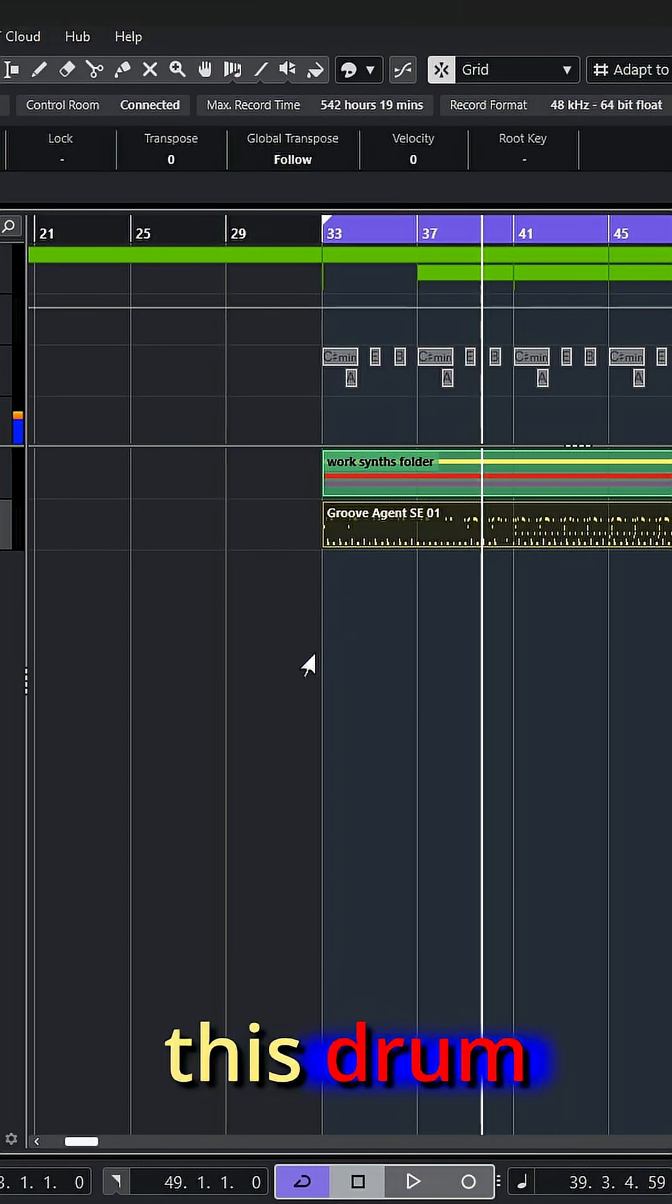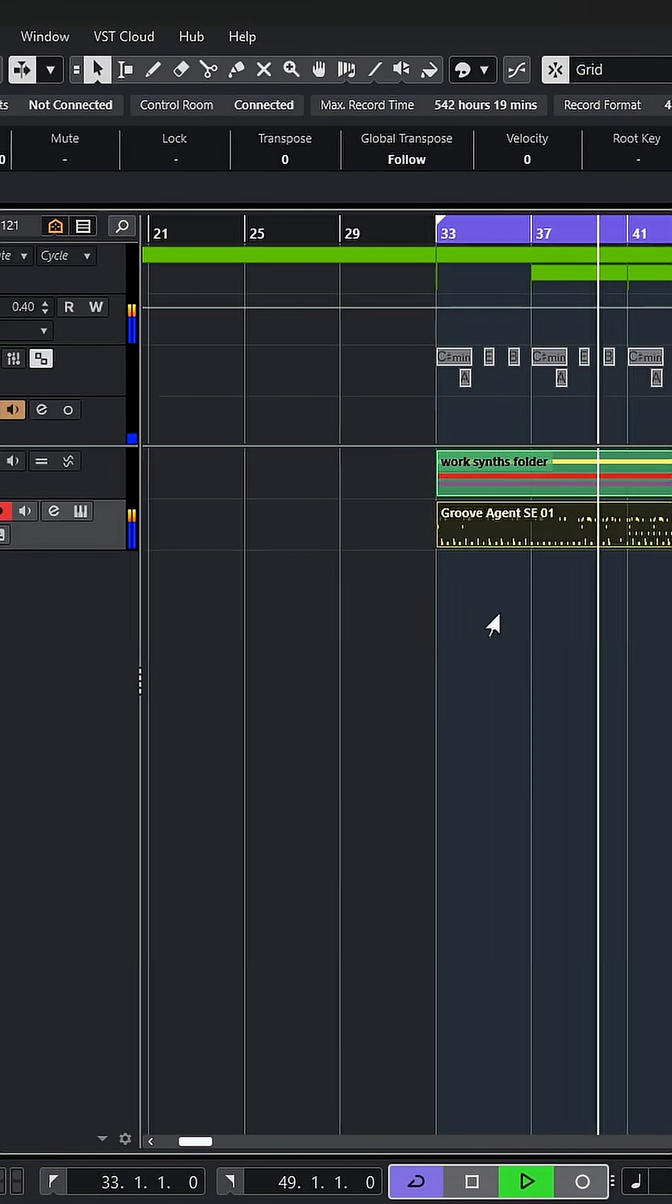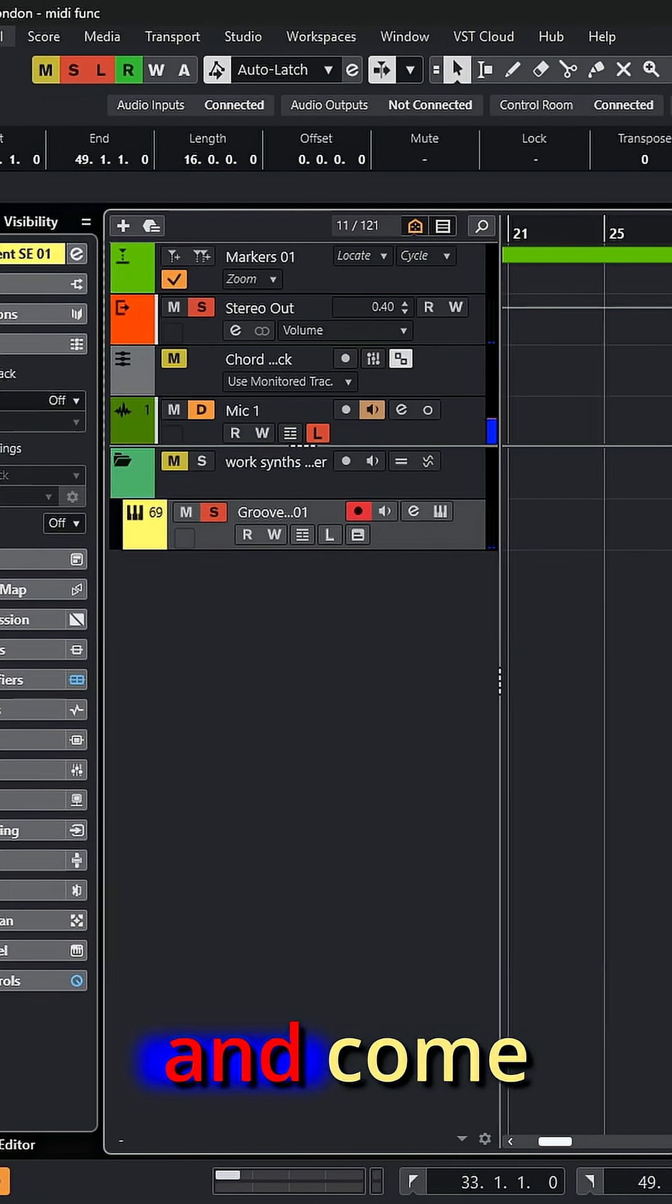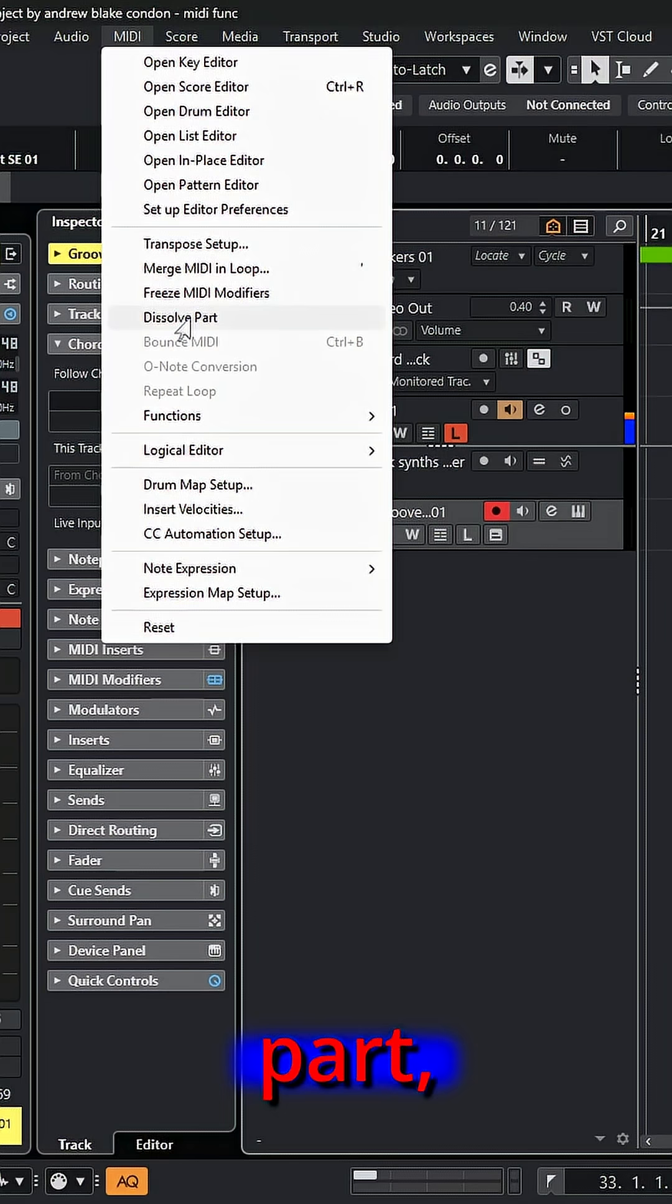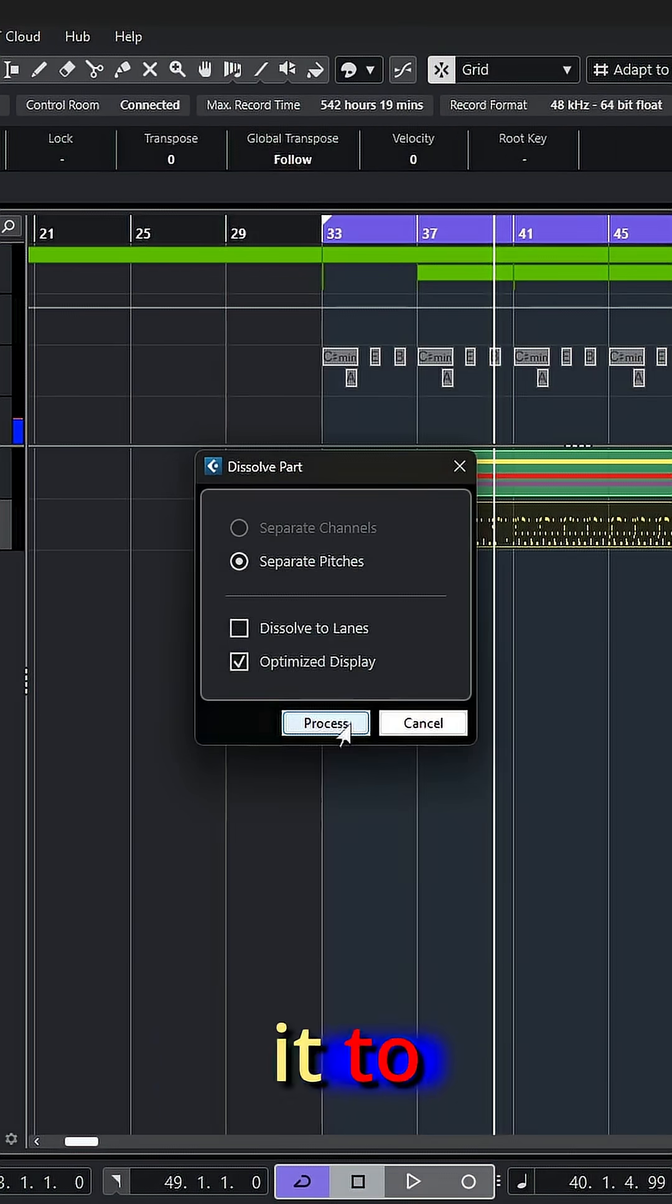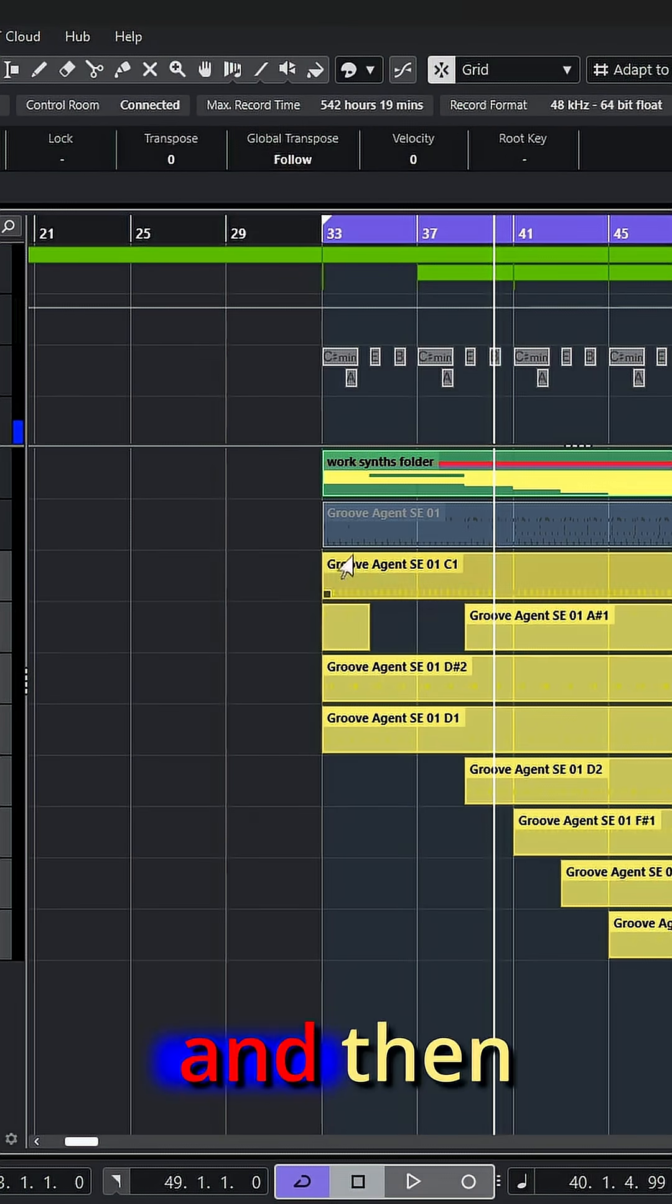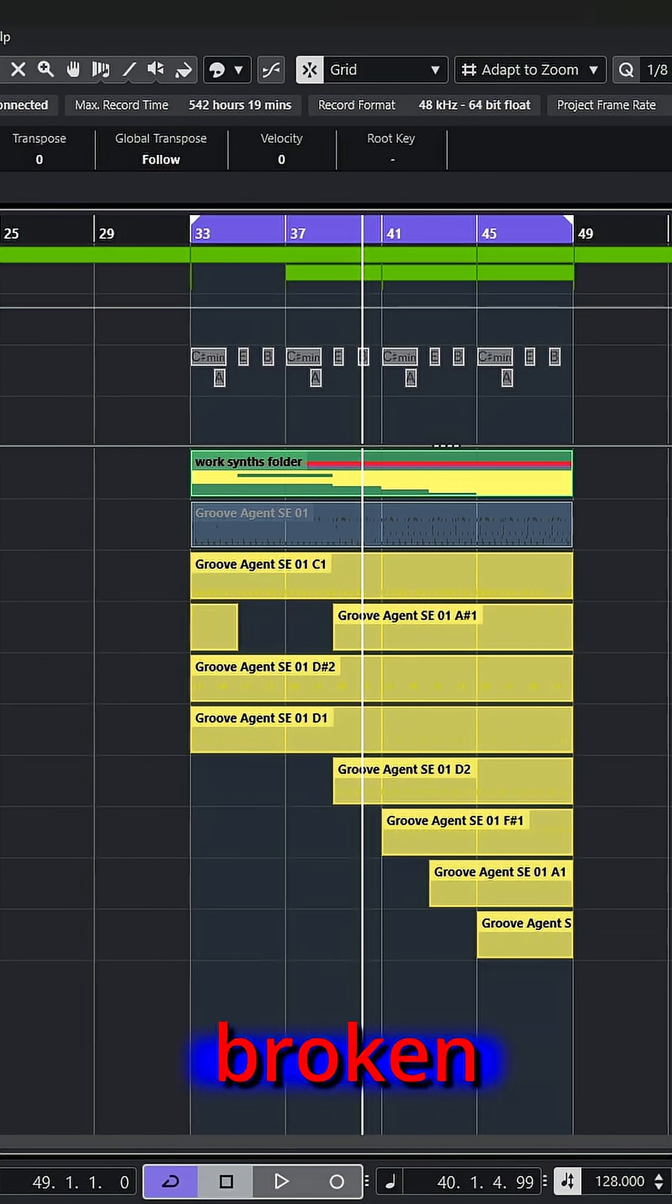If I go to this drum part and come up to MIDI and dissolve part, just tell it to process, and then all my drums are broken into separate tracks.